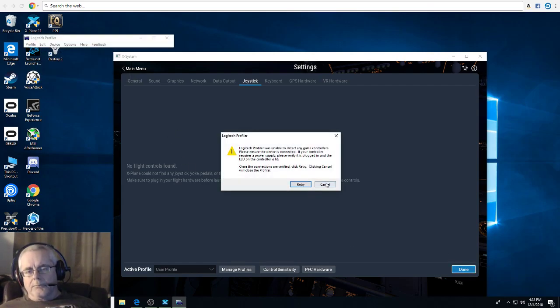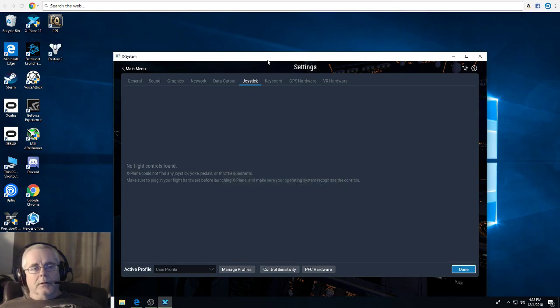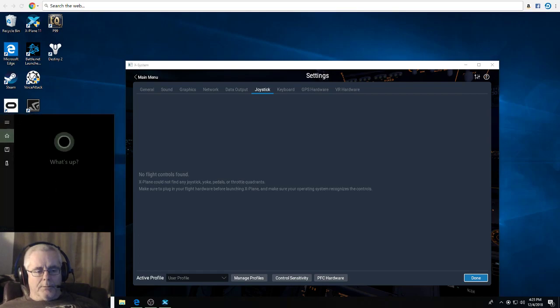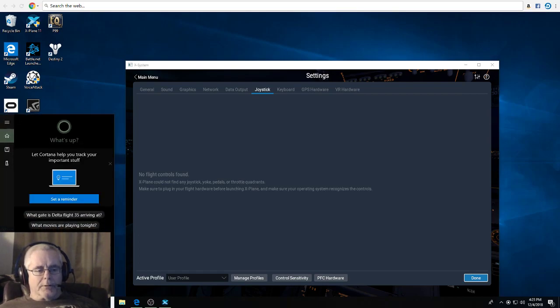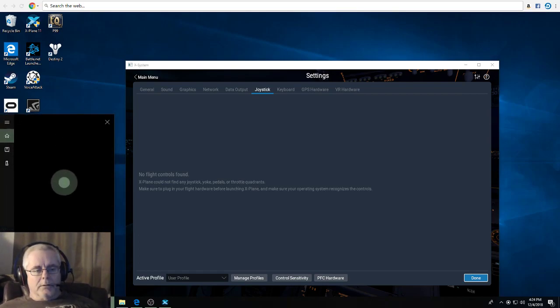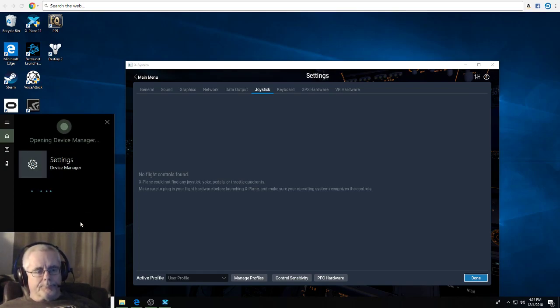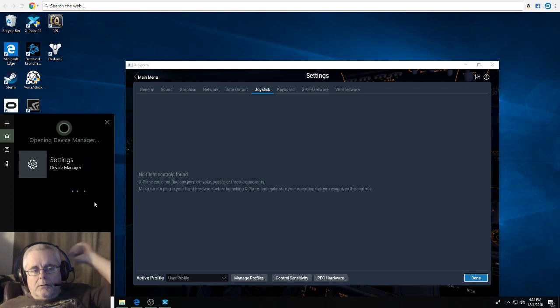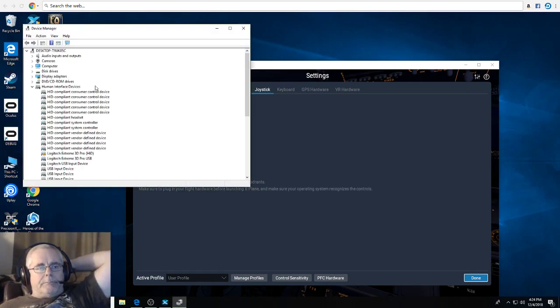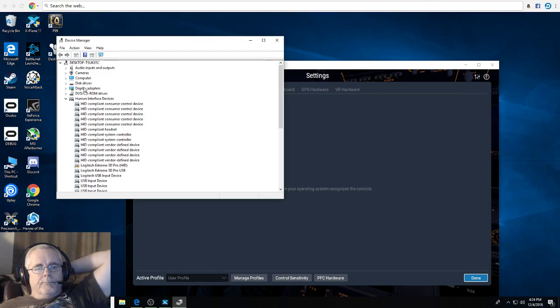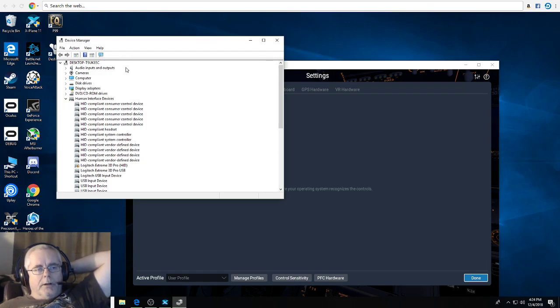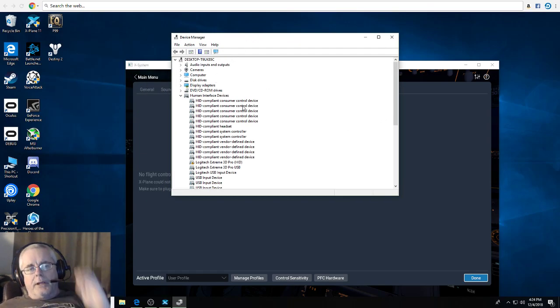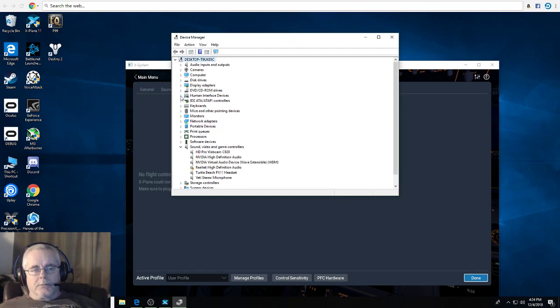A normal person would go into their Device Manager. Down here type in Device Manager, but I'm just going to tell Cortana to do it. Open Device Manager. Opening Device Manager.